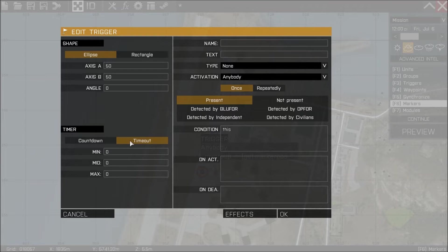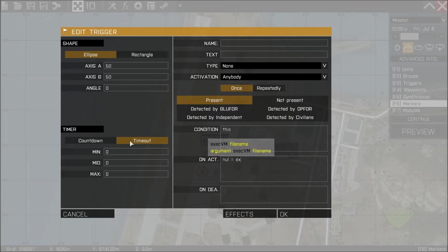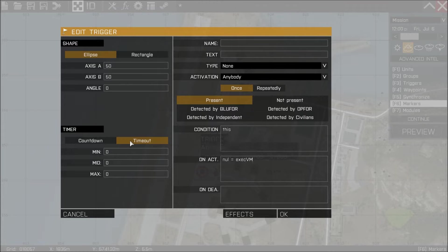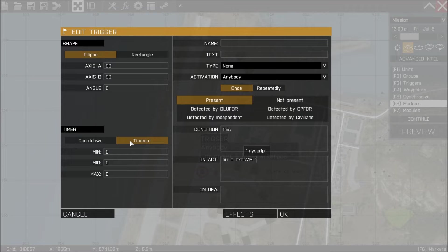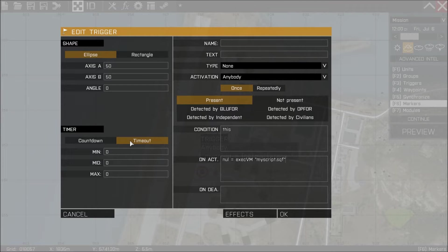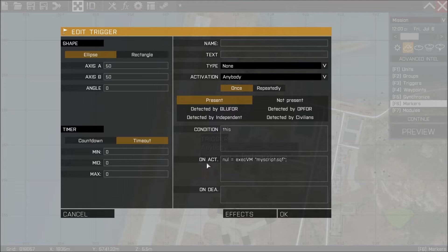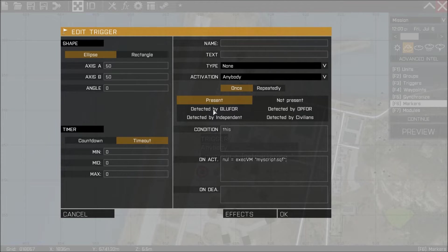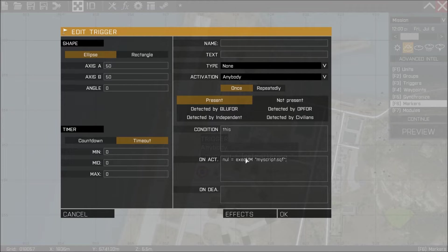And in this place I'm going to write null equals exc vm. And then I'm going to write in some quotation marks my script.sqf. I'm going to close the quotation marks and I'm going to put a semicolon at the end. And that's it. What we've done there by writing that is we're saying when this trigger is fired execute a script called myscript.sqf.